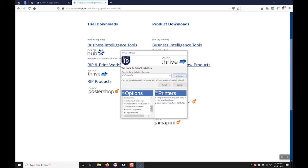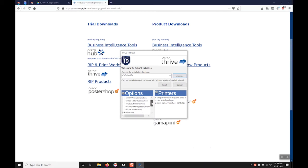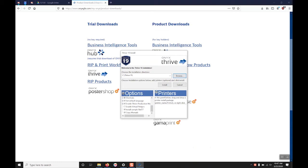In the bottom left you have different options and you can enable and disable different Thrive or Poster Shop modules and you can also enable and disable the Thrive Production Manager and the virtual printers.